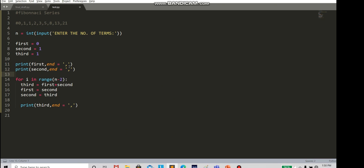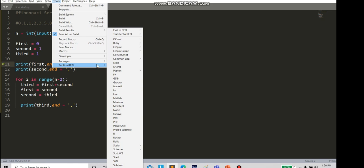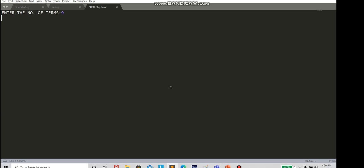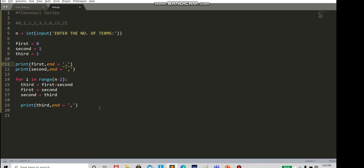Using end=' ' or a comma as separator will print all numbers on one line. Save and run — entering 9 elements works. But the major disadvantage of using end equal to comma is that you also get a comma at the last element. To resolve this, you can use a list.